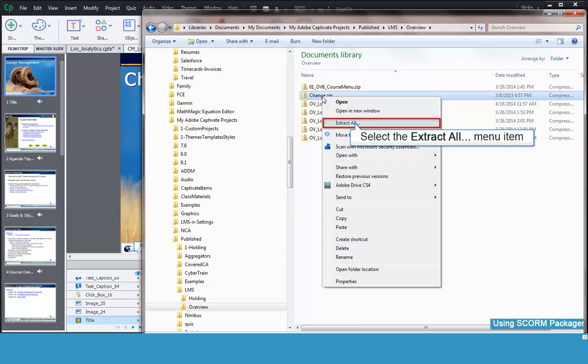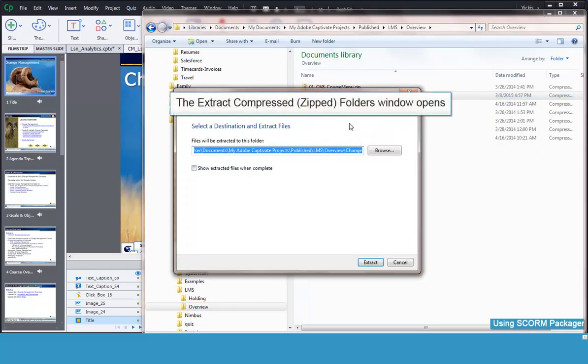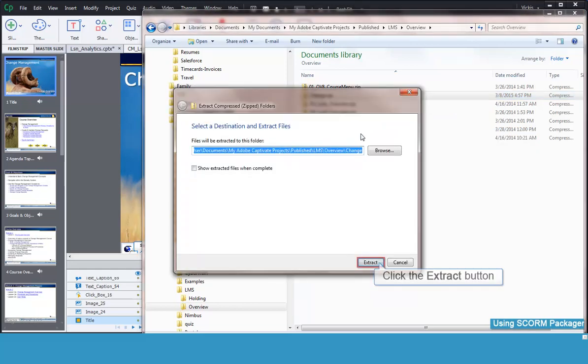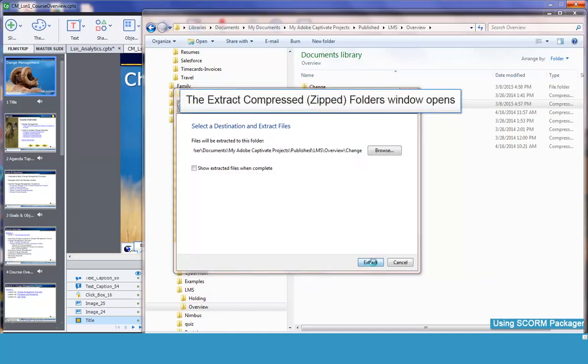Then select the Extract All item. The Extract Compressed Folders window opens. Click the Extract button. The extraction process begins.